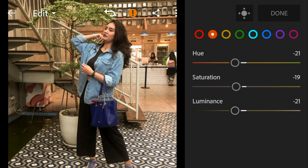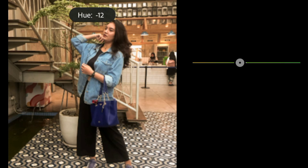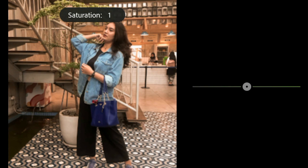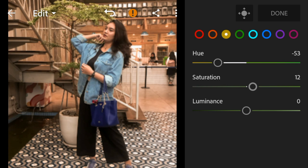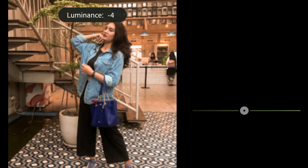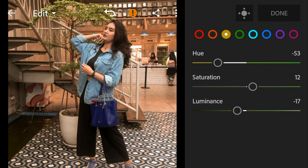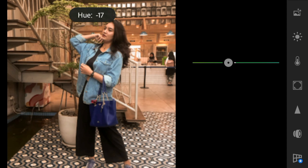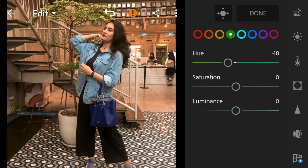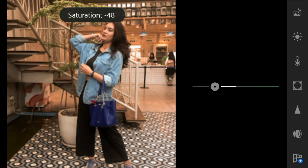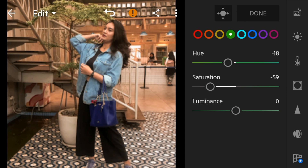Go to yellow — adjust the hue to minus 53, saturation to minus 21, and luminance to minus 15. Go to green — adjust the hue to minus 18, saturation to minus 49, and luminance to minus 16.